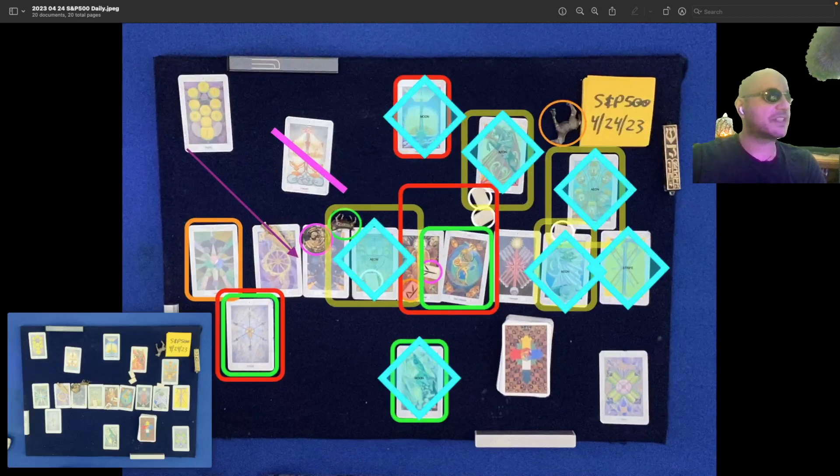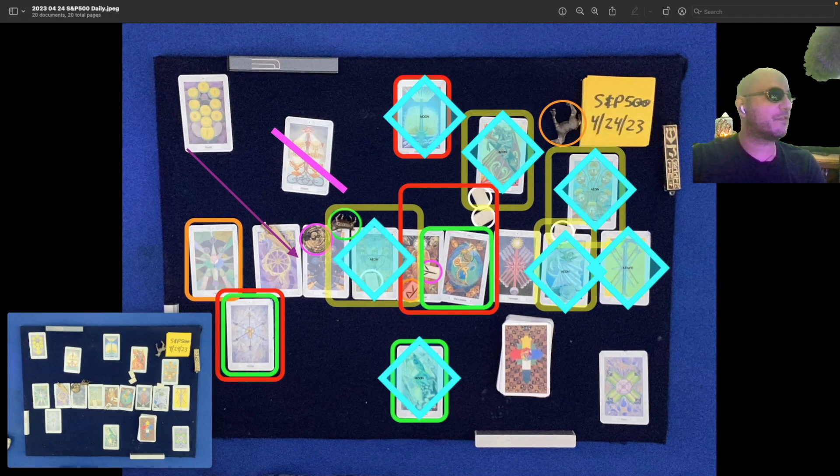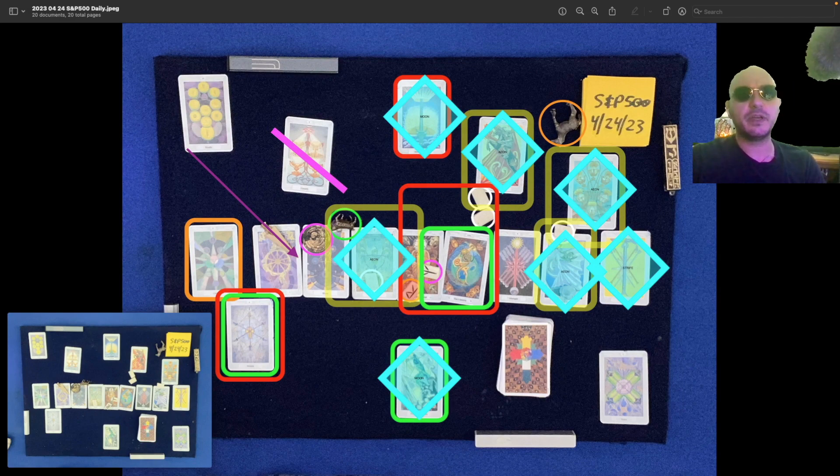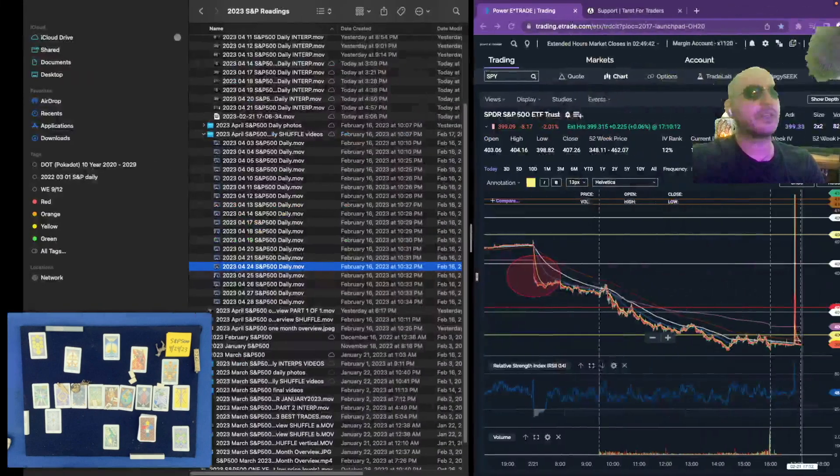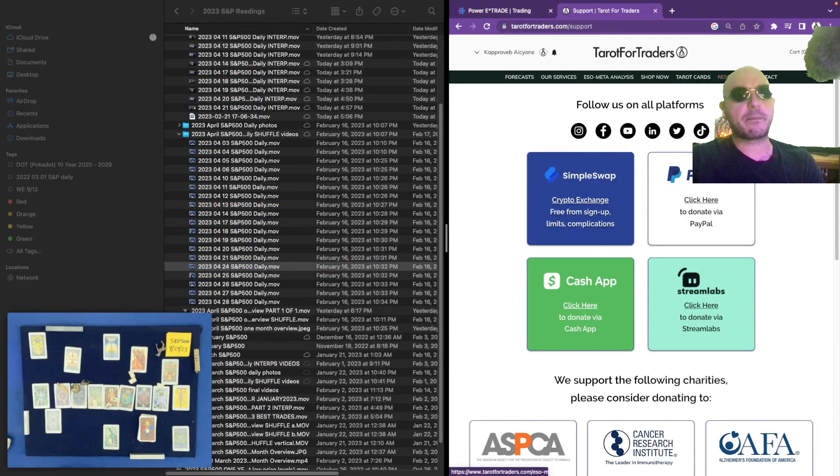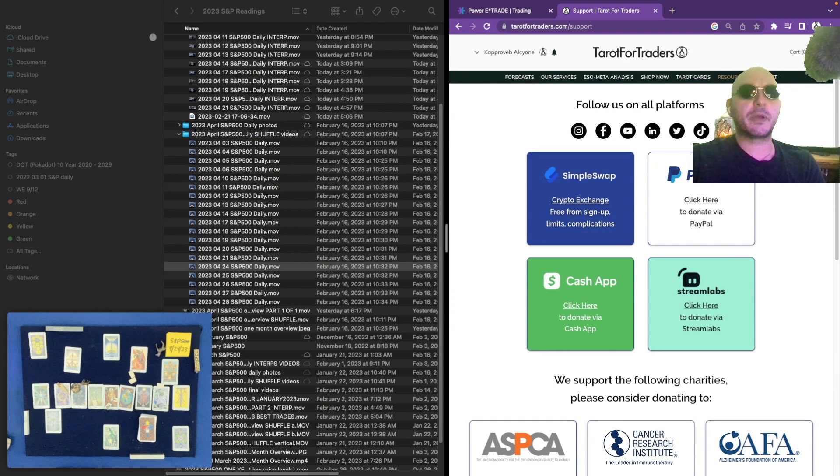In any case, that's the S&P 500 for April 24th, 2023. Let me know what you think by hitting that like button. Don't forget to subscribe, and most importantly, make sure to follow that rule of karma. My friends, you can do so here at the resources tab of our website, Tarot for Traders. It's much appreciated.